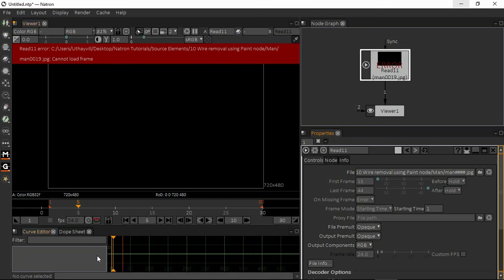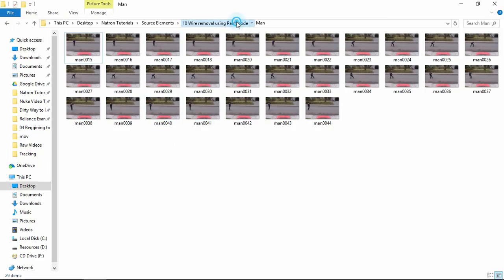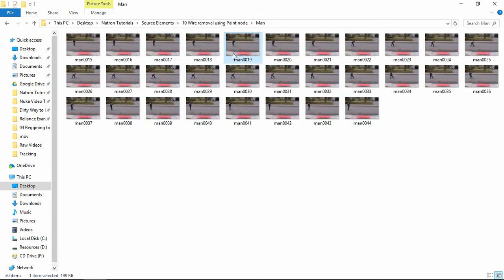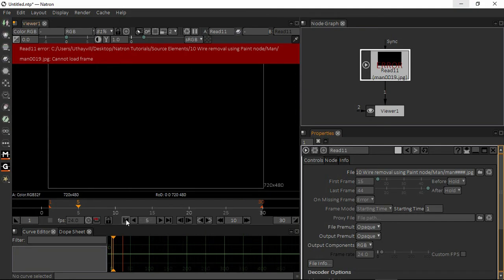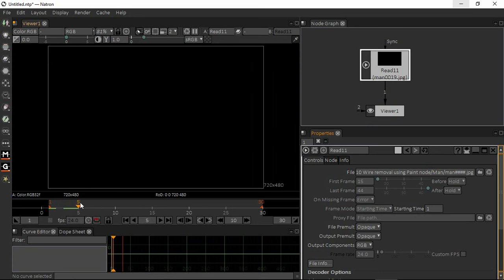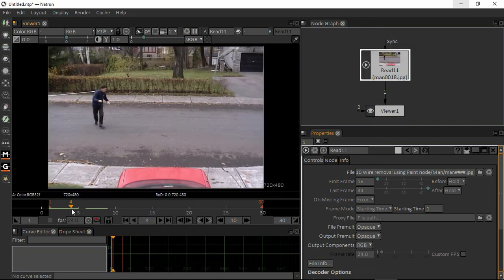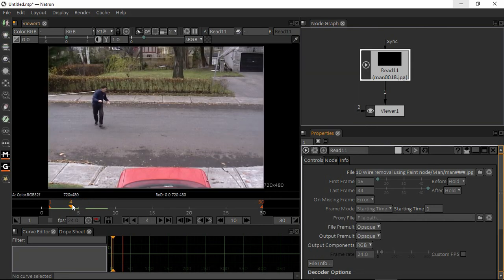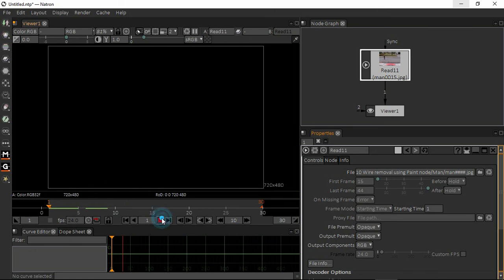Frame 19 JPEG cannot load. So I'm going back to my folder, using Control X to cut, and pasting the 19th frame back. Now the 19th frame is here again, but there is still an error — I'm getting black. So I'll clear all caches and play again. The 19th frame is still not loading, so I'll open my sequence again to try refreshing.